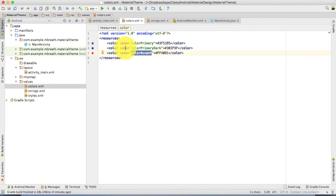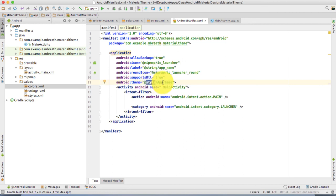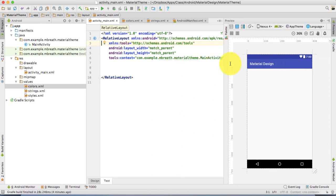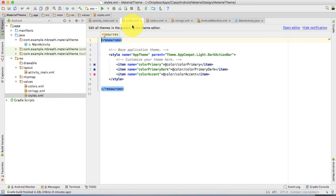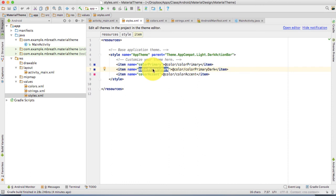Let's come back to the colors file. Inside colors.xml you see colorPrimary, colorPrimaryDark, and colorAccent. Now let's go back to the AndroidManifest file. Inside the manifest you can see the app references a style file. In the style file, the theme name is 'AppTheme' and its parent is 'Theme.AppCompat.Light.DarkActionBar'. There are three items in that theme: colorPrimary, colorPrimaryDark, and colorAccent. We are overriding the parent theme by providing these three items.